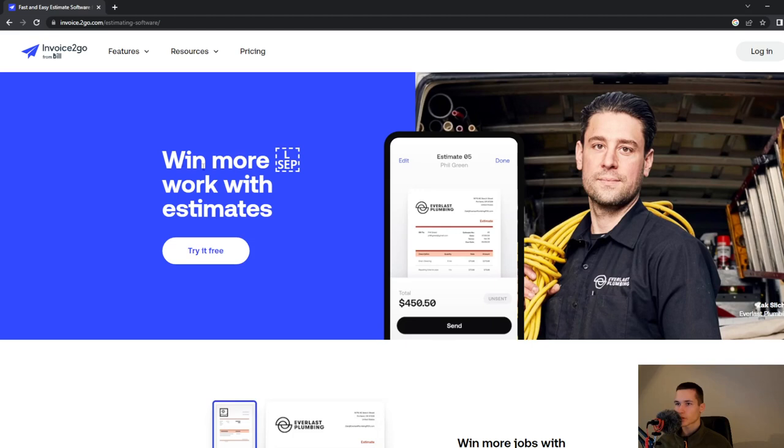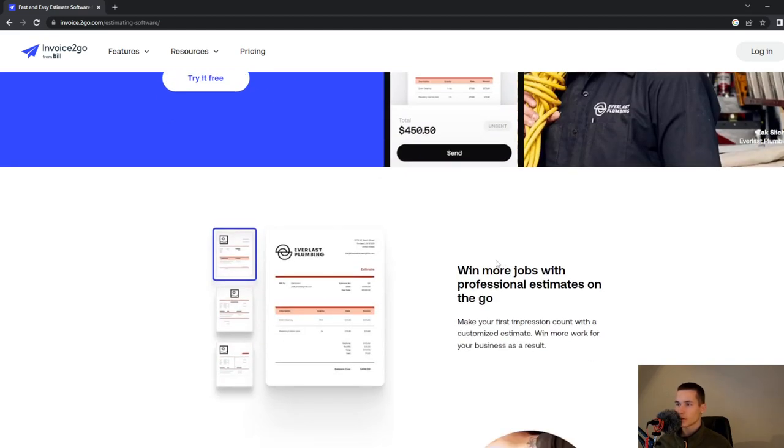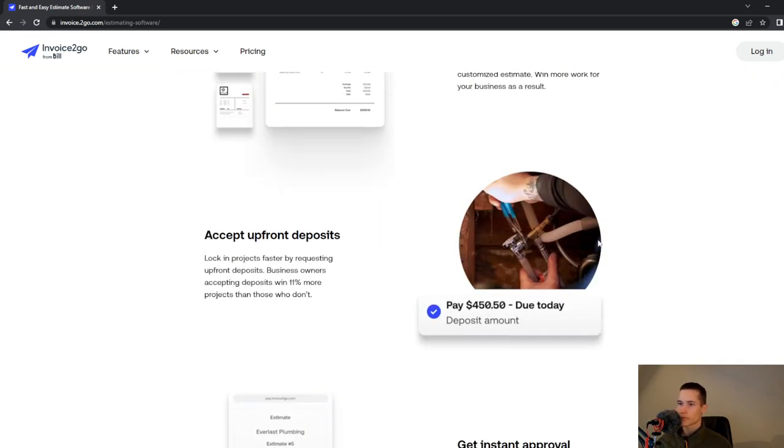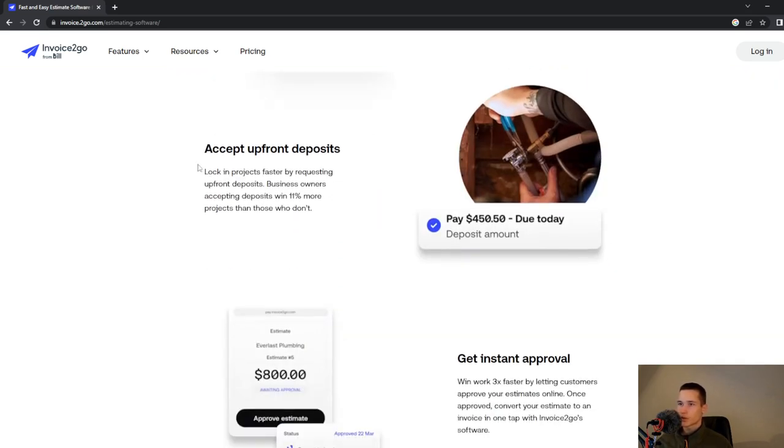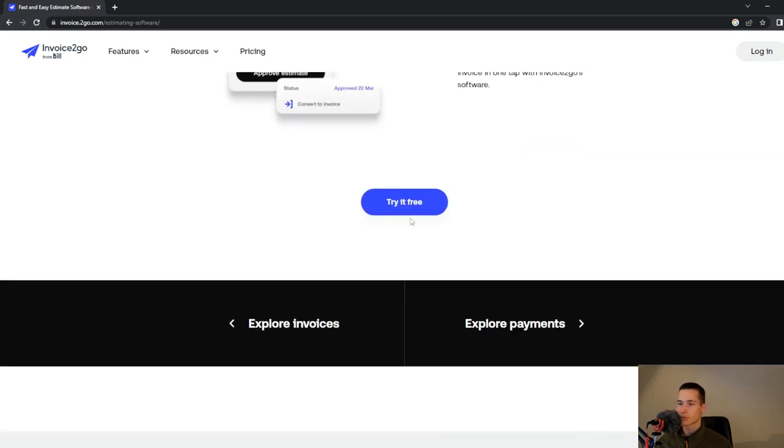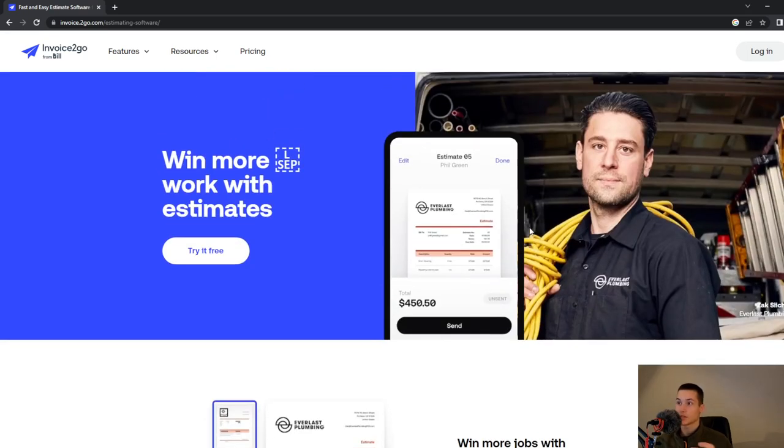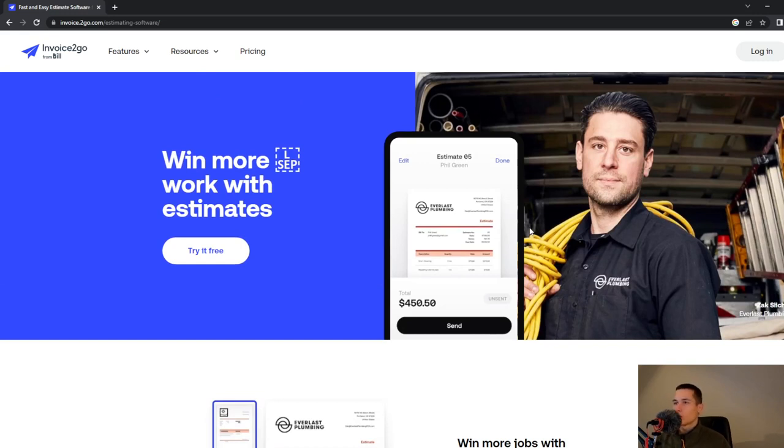You can look at how to win more work. Win more work with estimates and win more jobs with professional estimates on the go. You can also access upfront deposits. As you can see they have a lot of options.